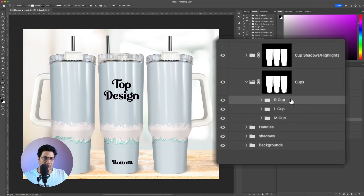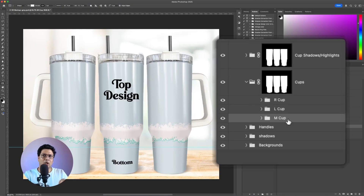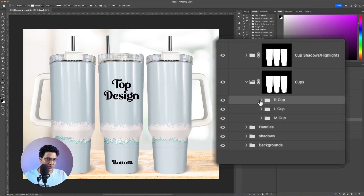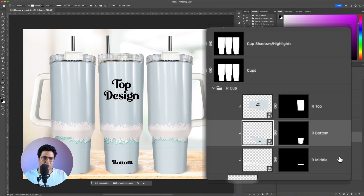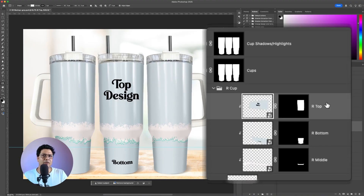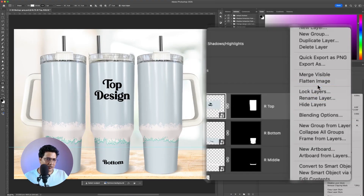Inside the cups group we have right cup, left cup, and middle cup. The beautiful thing about this mockup template is that all the smart object layers are linked. Opening the right cup, we have three smart object layers: top, bottom, and middle. Remember from the previous template we renamed the smart object layers 'top' and 'bottom' — in this template we'll follow the same naming convention. I'll right-click and click on Rename Layer, deleting the 'r' prefix to rename it 'top'.